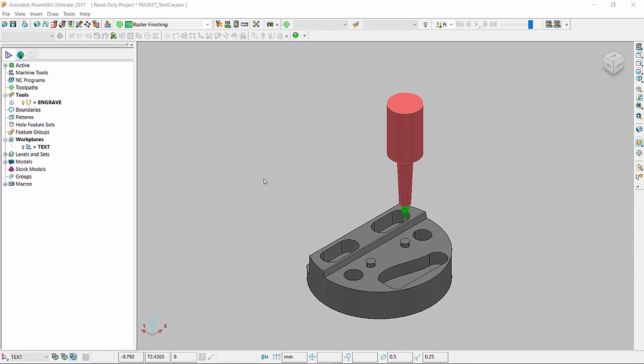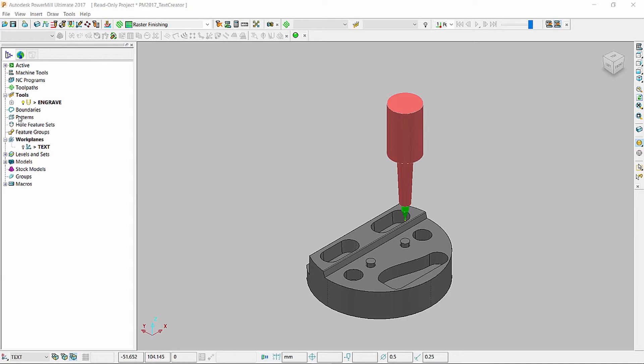Autodesk PowerMill contains a powerful text creator tool. This allows you to create text in a variety of orientations.